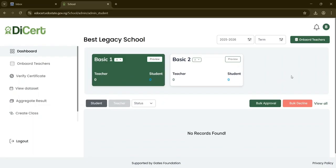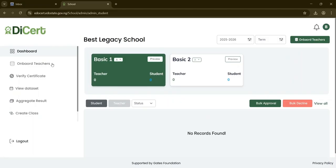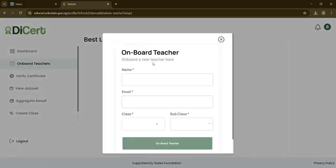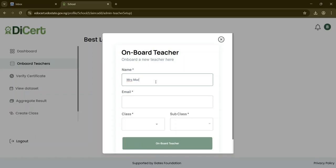To add teachers, click the green Onboard Teachers button on the dashboard, or select Onboard Teachers from the sidebar menu. A modal will appear where you'll input the teacher's full name, email, the class they're assigned to, example Basic 1 or 2, but let's select Basic 1, and the subclasses, example A.